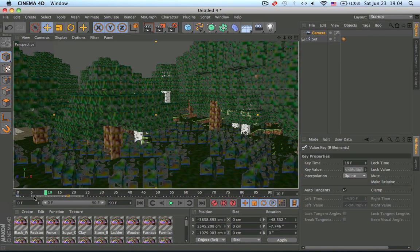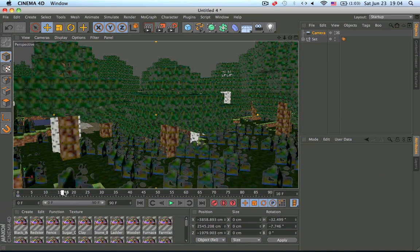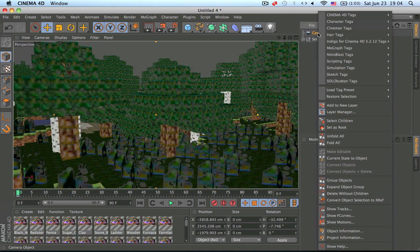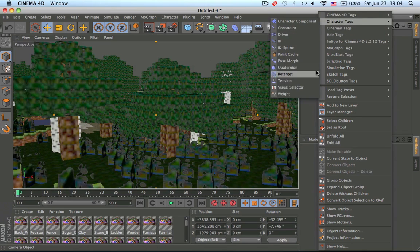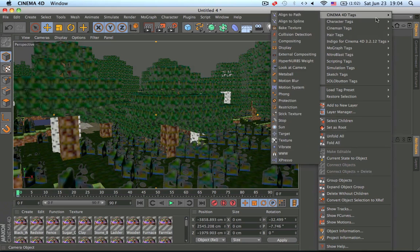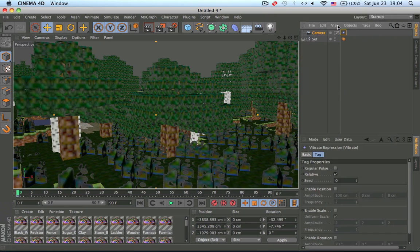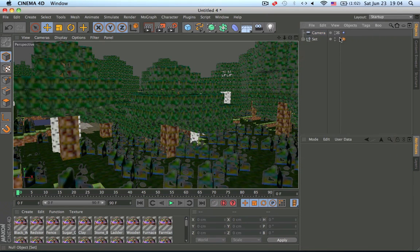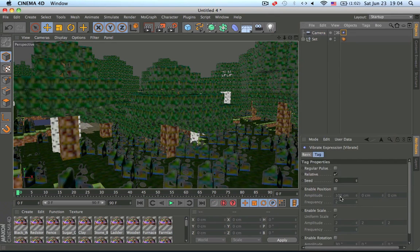Now I'm going to go through camera vibrations — well, not exactly vibrations, but some cool things to use. Under Tags, add a Vibrate Tag and click on it.